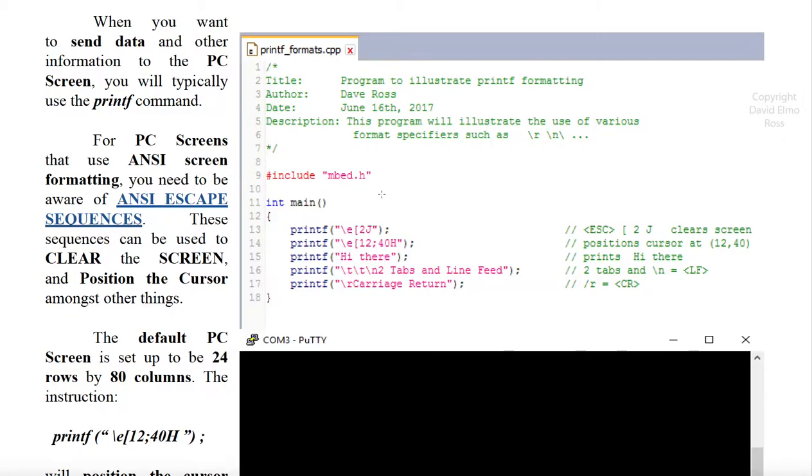Let's get a better understanding of how these escape sequences work. Now this backslash E is really just hitting the escape key once, left square bracket 2, and a capital J, and according to this it clears the screen.